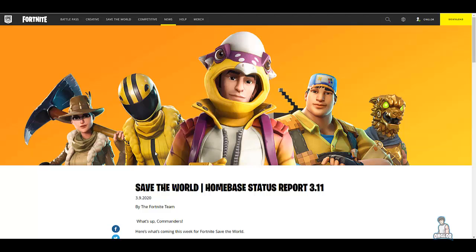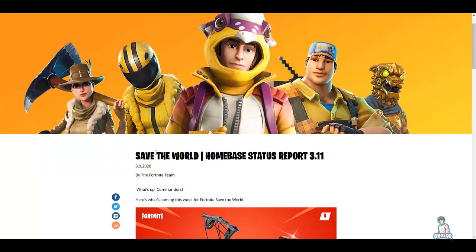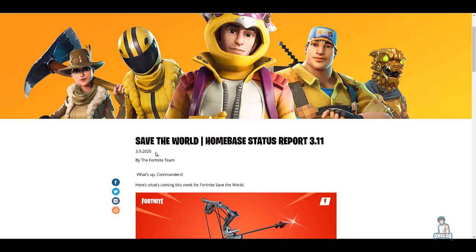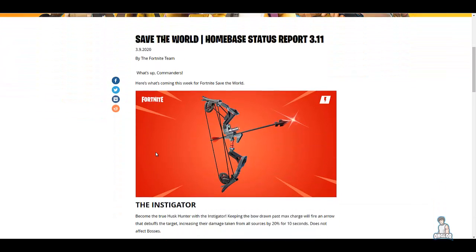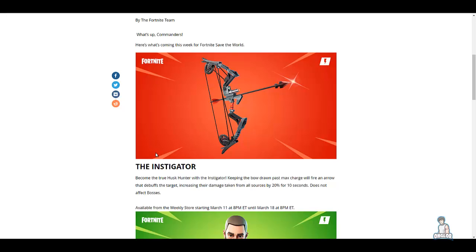Hey everyone, it's Onglo. Welcome to the video, glad to have you here. Today we'll be talking about the Home Base Status Report 3.11. What's up commanders, here's what's coming this week for Fortnite Save the World.